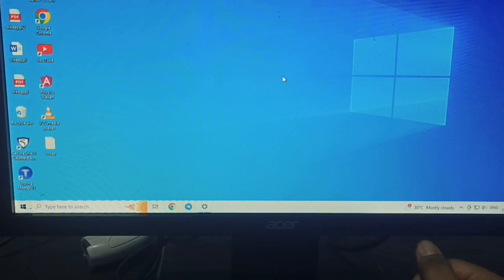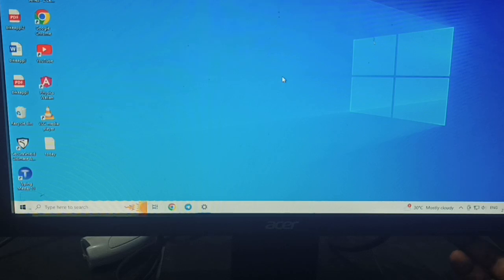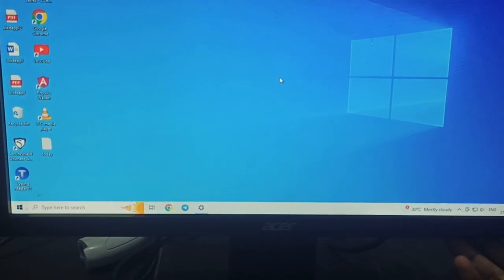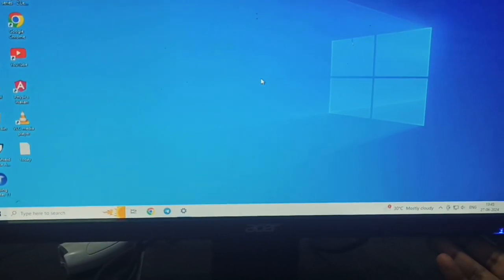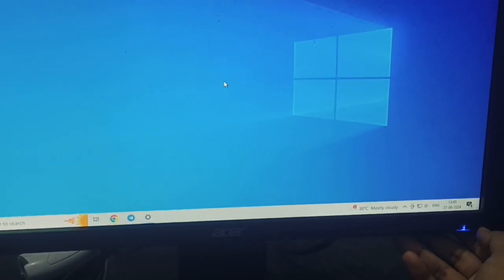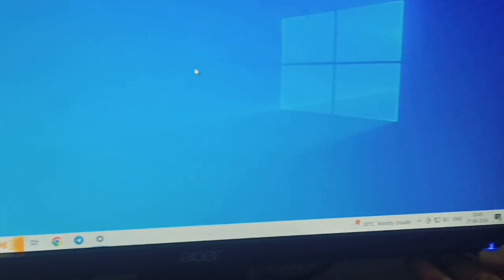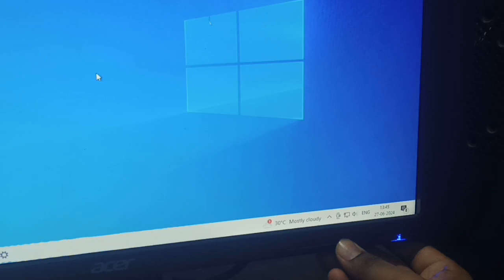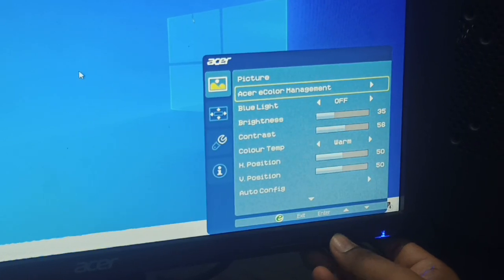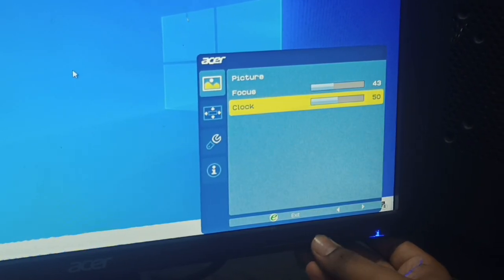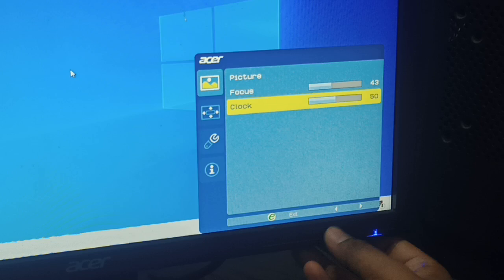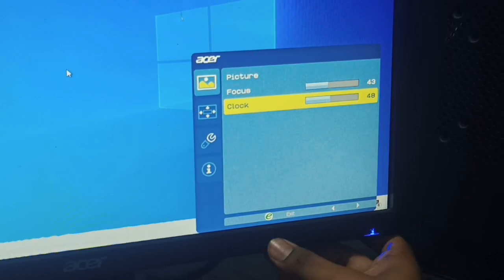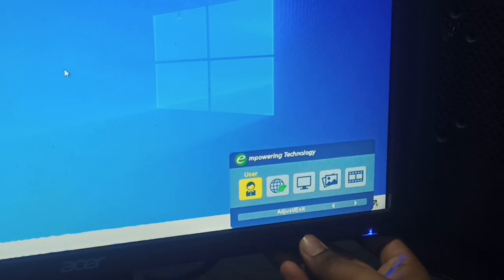...solution, the last one is you can reset the monitor. You can press this button which is at the fourth place from the right side. Then you can double press it and you can go here. Go back, wait, go here...